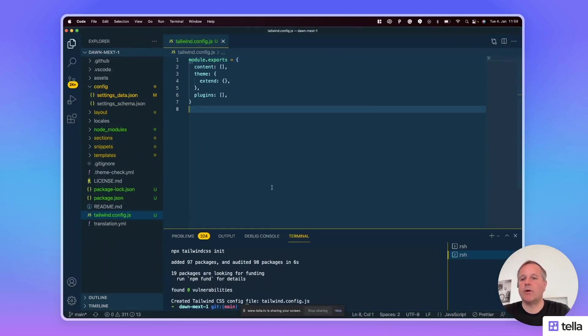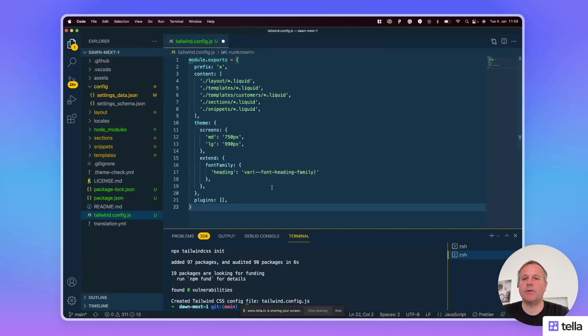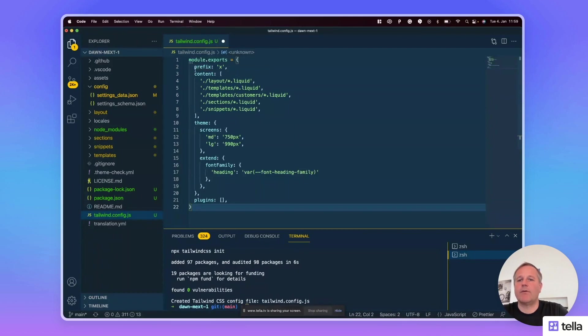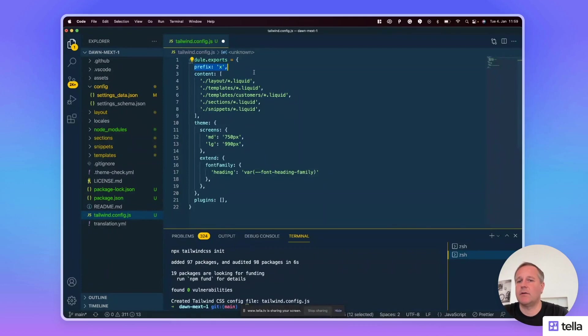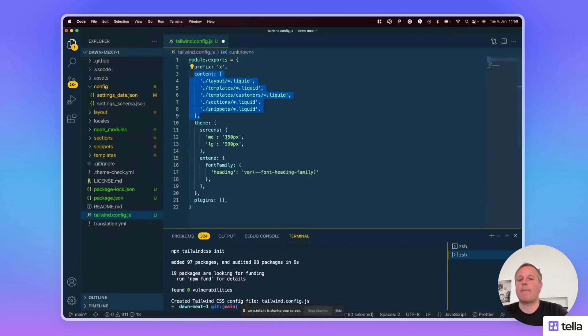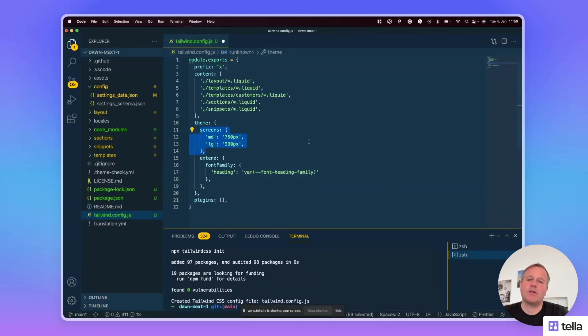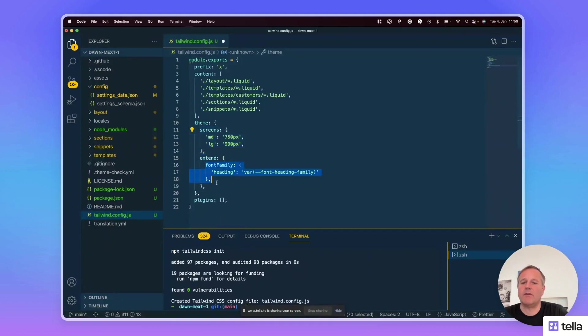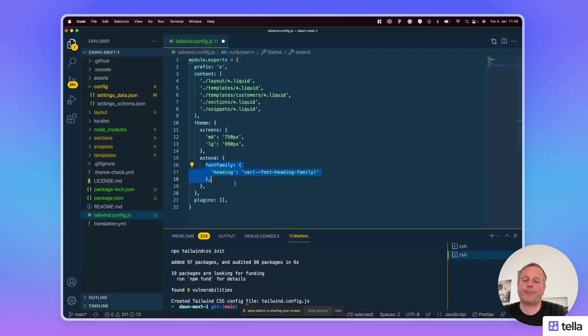I prepared a configuration that works with the Dawn theme. Let's go through it quickly. So I use a prefix called x. This is just that the CSS class names don't conflict with the Dawn class names. And this is the content, the liquid files that need to be scanned for Tailwind class names. The screens, this is the screen sizes that is used by the Dawn theme. And the font family that inherits the font family from the configuration of the theme settings in the theme editor.